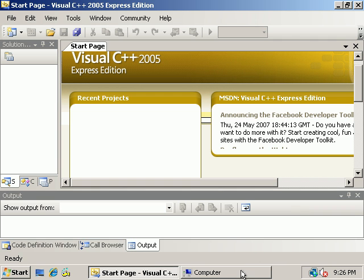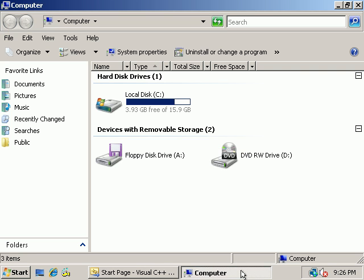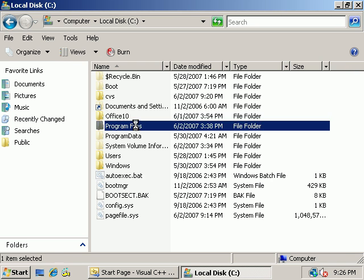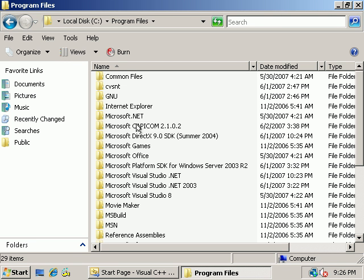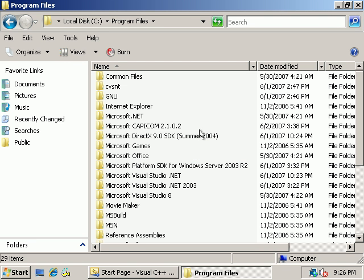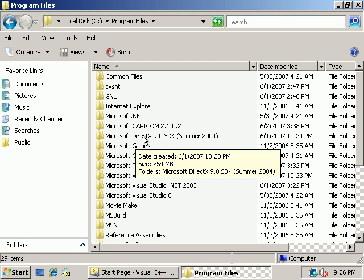And then number three and number four, you're going to need two different SDKs. So you can look and see here that I have them installed. You're going to need number three, the DirectX 9.0 SDK. Now other versions of the SDK do work. Any one above eight should work. We have the latest installed at the time. It's this summer 2004 one.